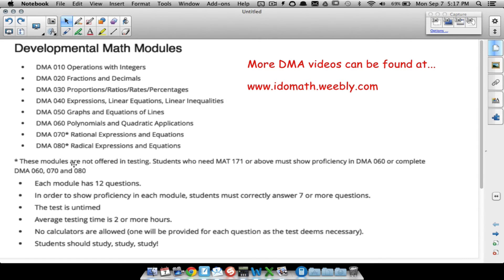The test is untimed, and average testing time is 2 or more hours. With 12 questions per module and 6 modules being tested, that's 72 potential questions you may take.